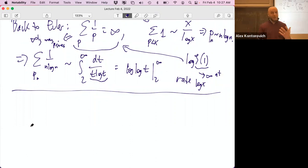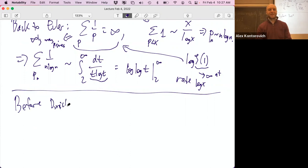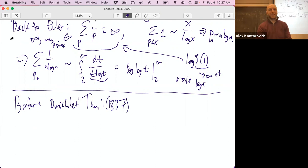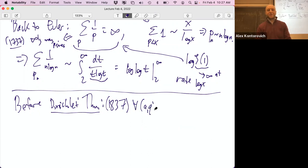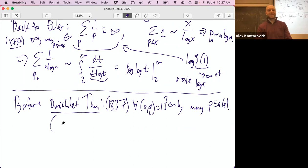A lot of people think Dirichlet proves primes in progressions and that's it. Before Dirichlet — this is 1837, Euler is 1737, and maybe we'll get to Vinogradov which is 1937 — Dirichlet's theorem states: for all a and q coprime, there exist infinitely many primes congruent to a mod q.